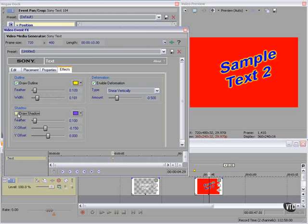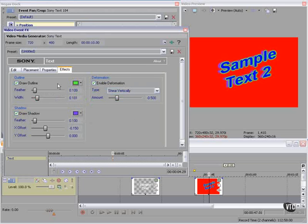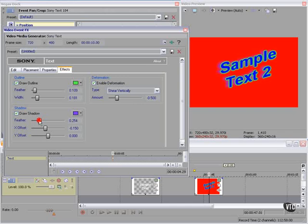Shadow. We can vary the color as well. We can also feather it. And we can change the X and Y offsets.